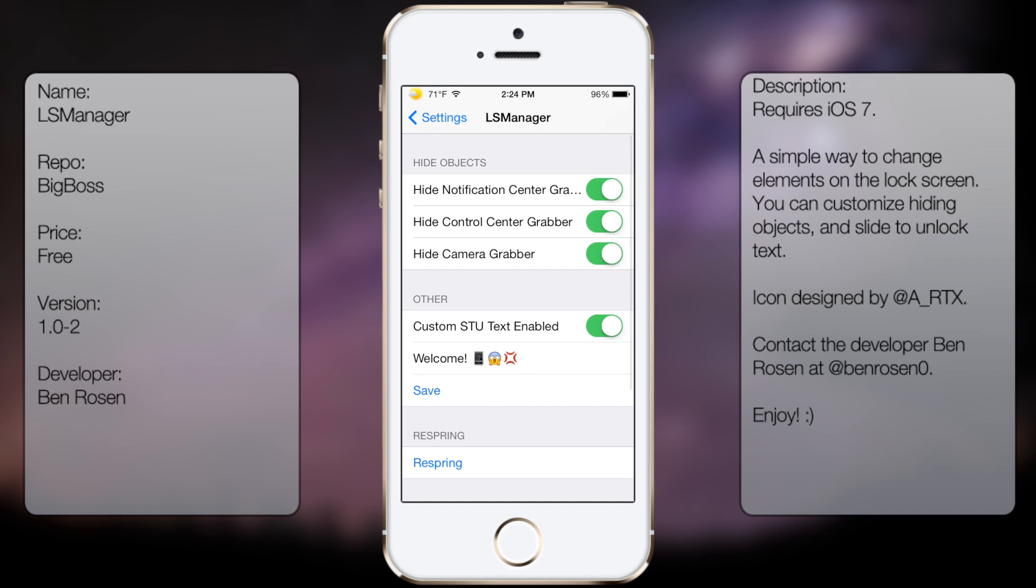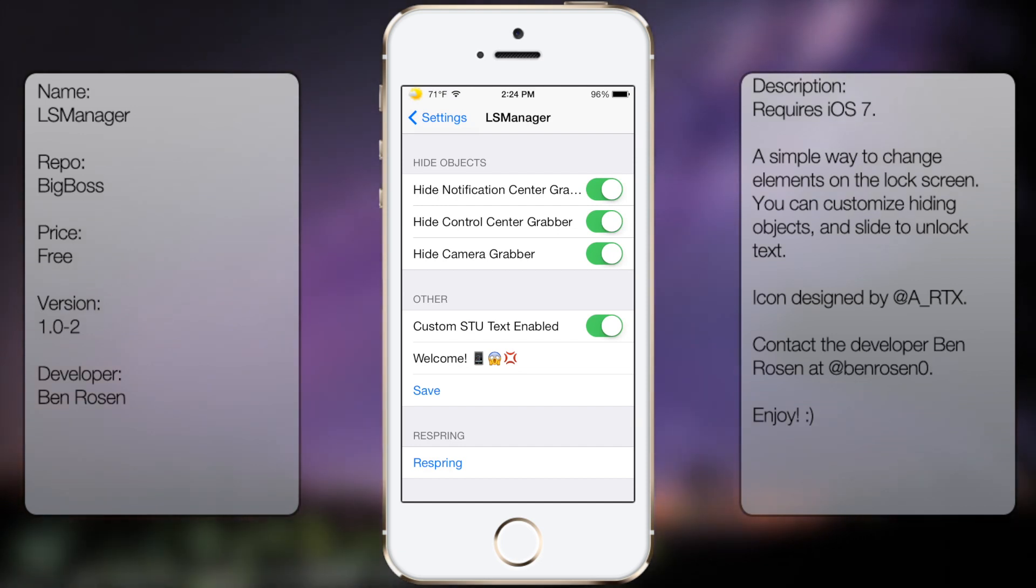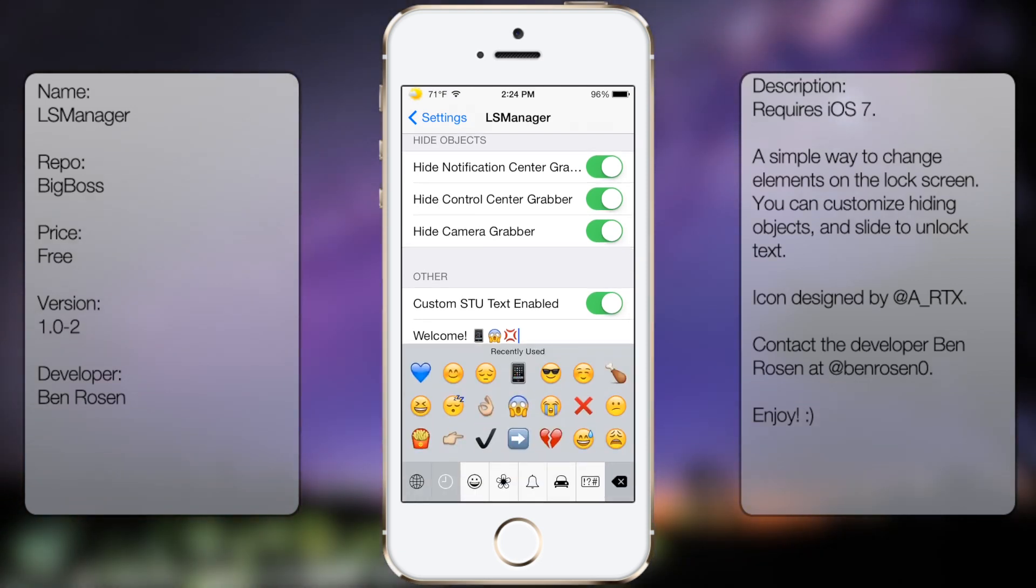So you get the following options: Hide Notification Center Grabber, Hide Control Center Grabber, Hide Camera Grabber, and Custom STU Text Enabled, where you can put in whatever you want in the text field.